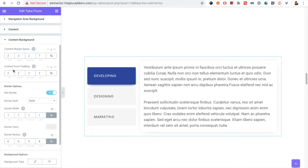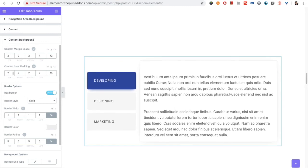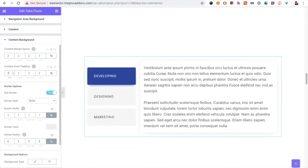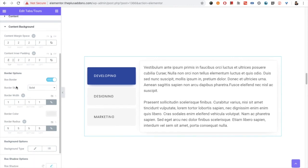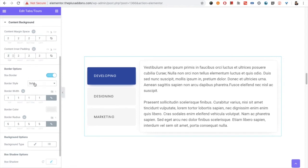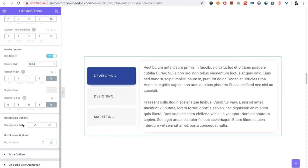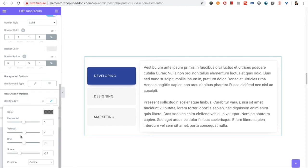In the content background settings, you have options for margin and padding so you can control spacing inside and outside the content area. You have a border option where you can select the border styling. There is also a background option where you can select a color or a gradient. And you have a box shadow option for the content area.